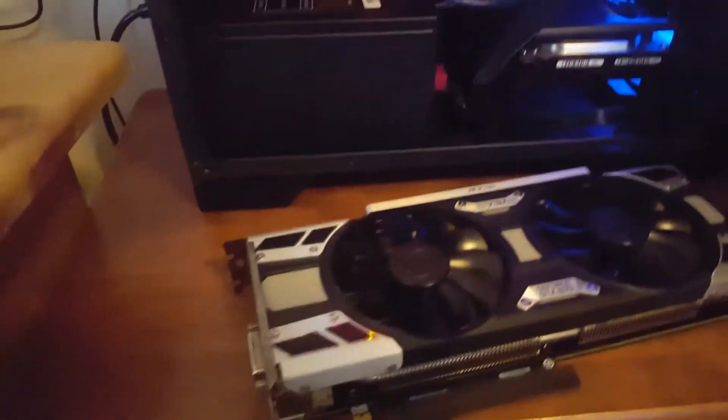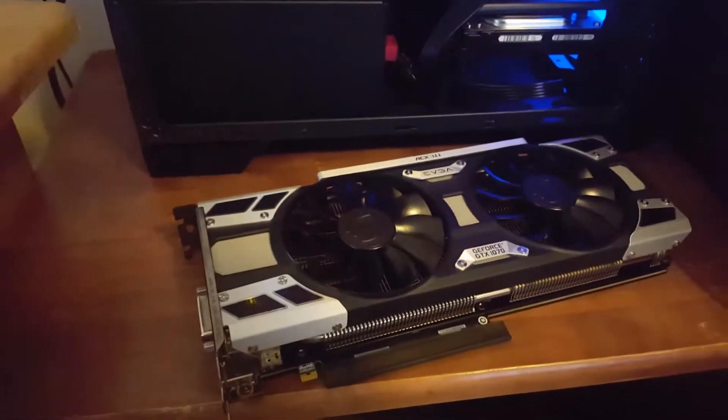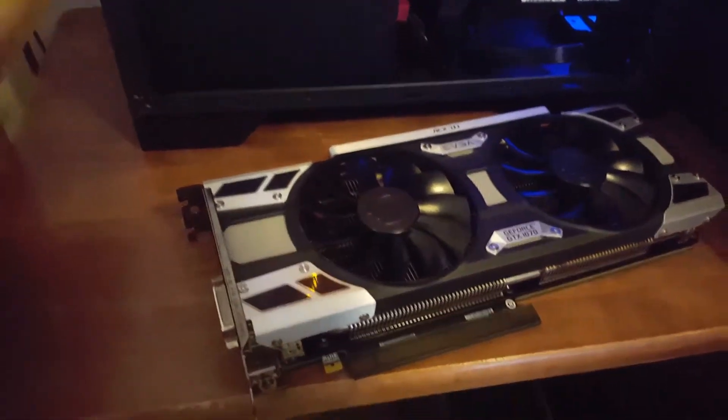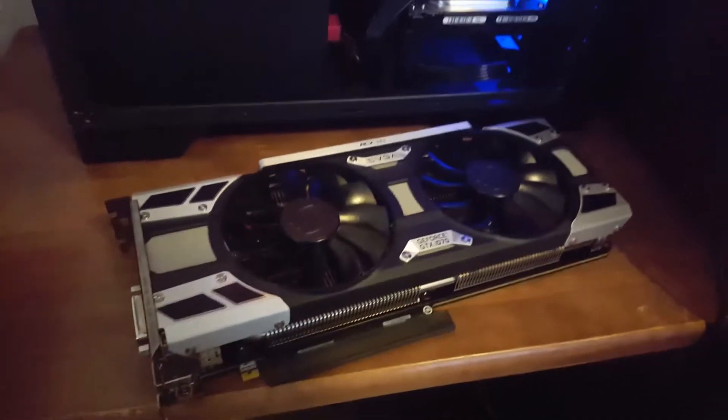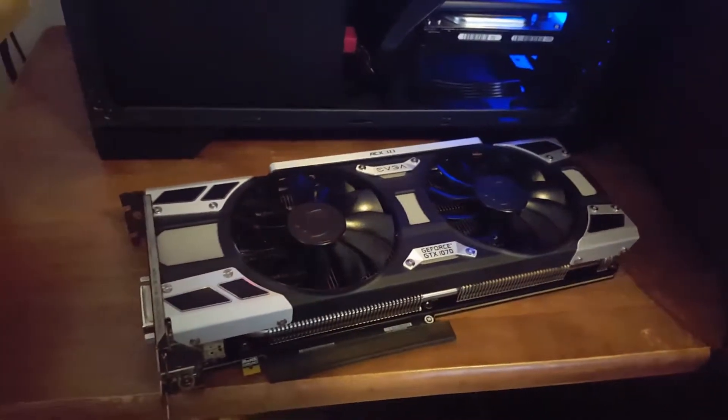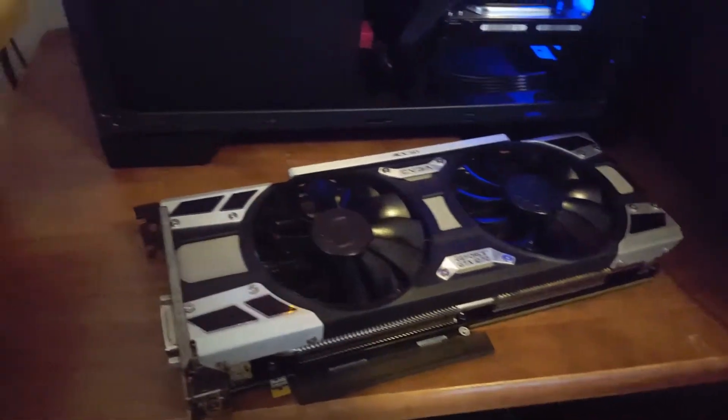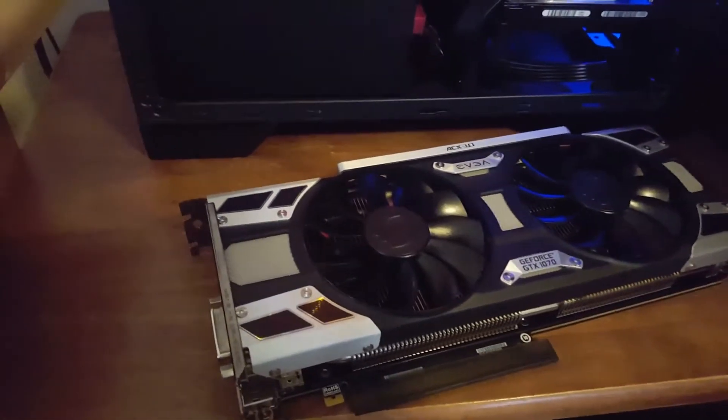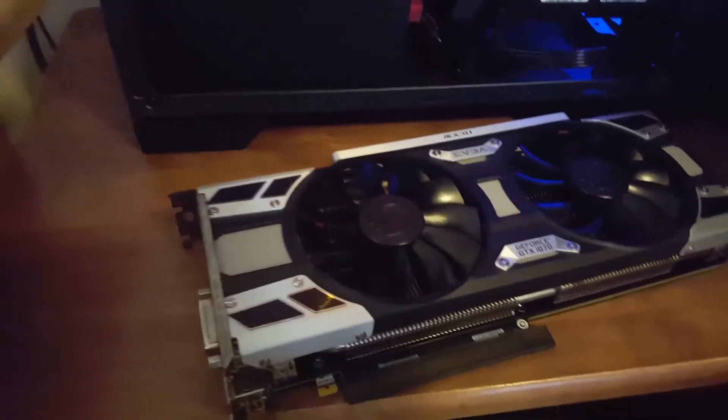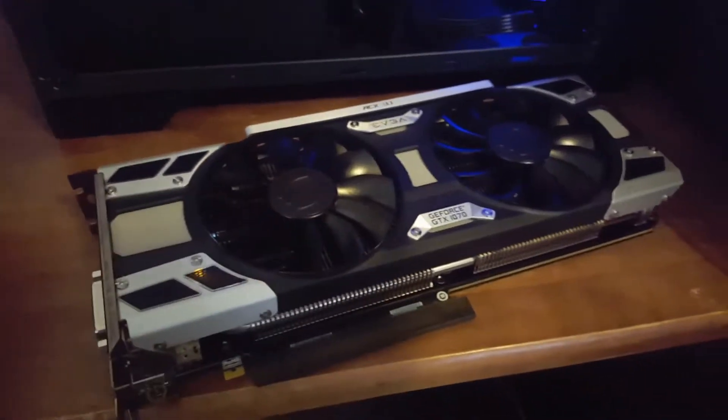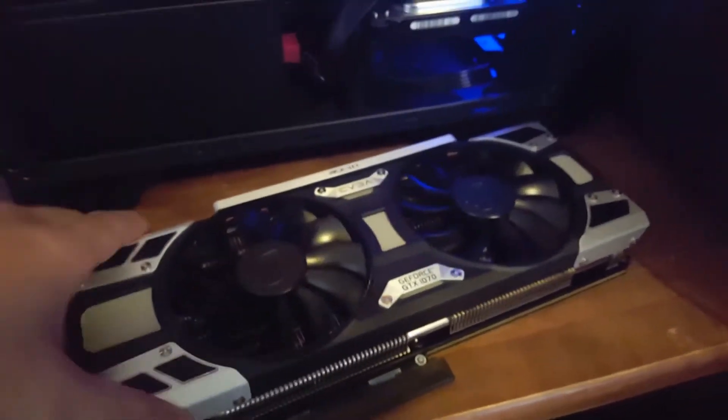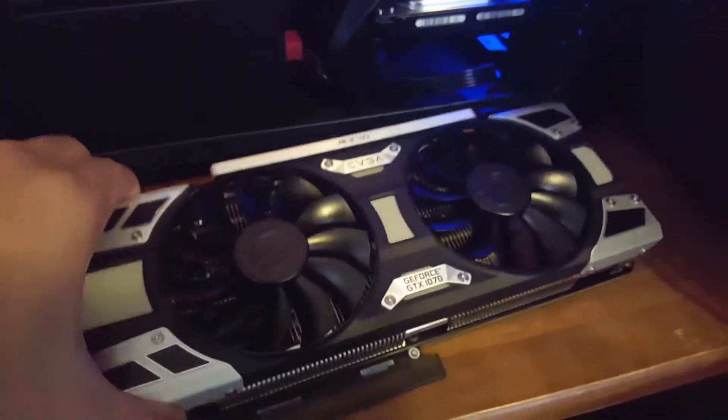I've already got a buyer lined up for my old GTX 1070. A friend of mine is buying it for his system and he's planning on SLI-ing two of these cards. This is a very nice looking card too.